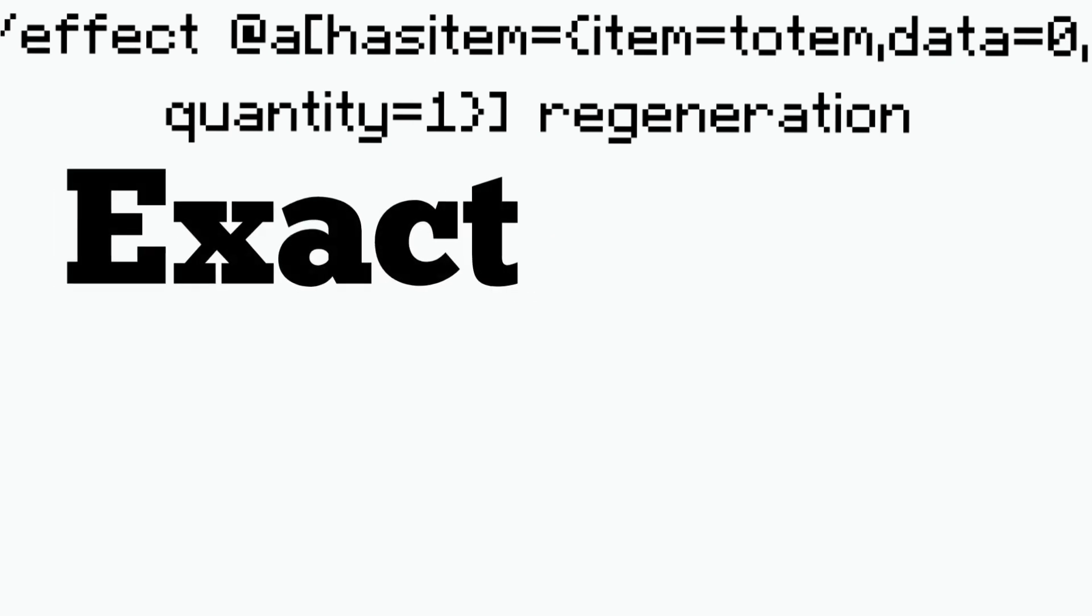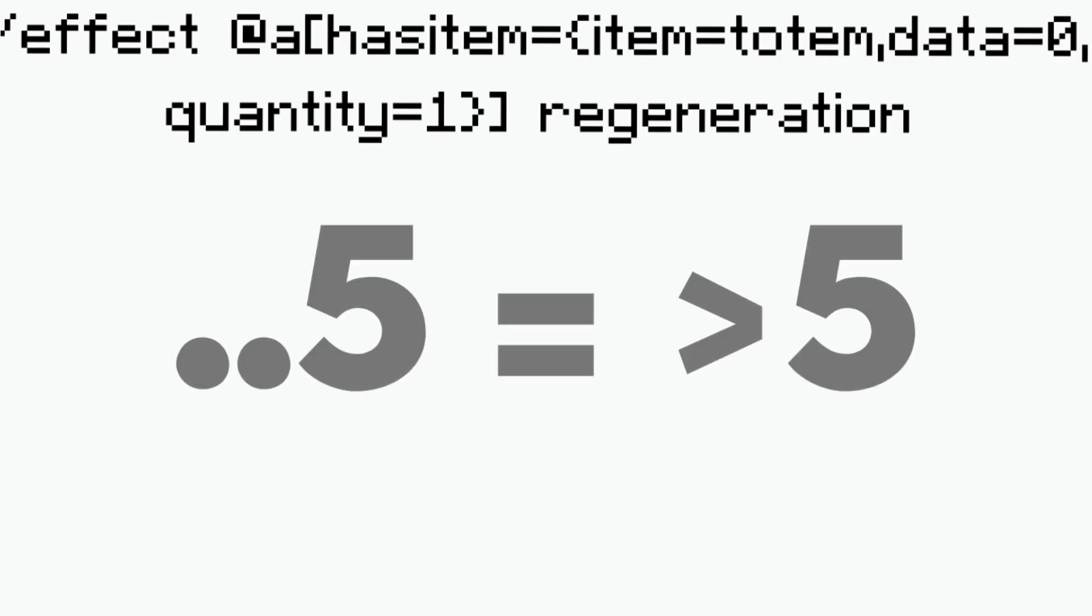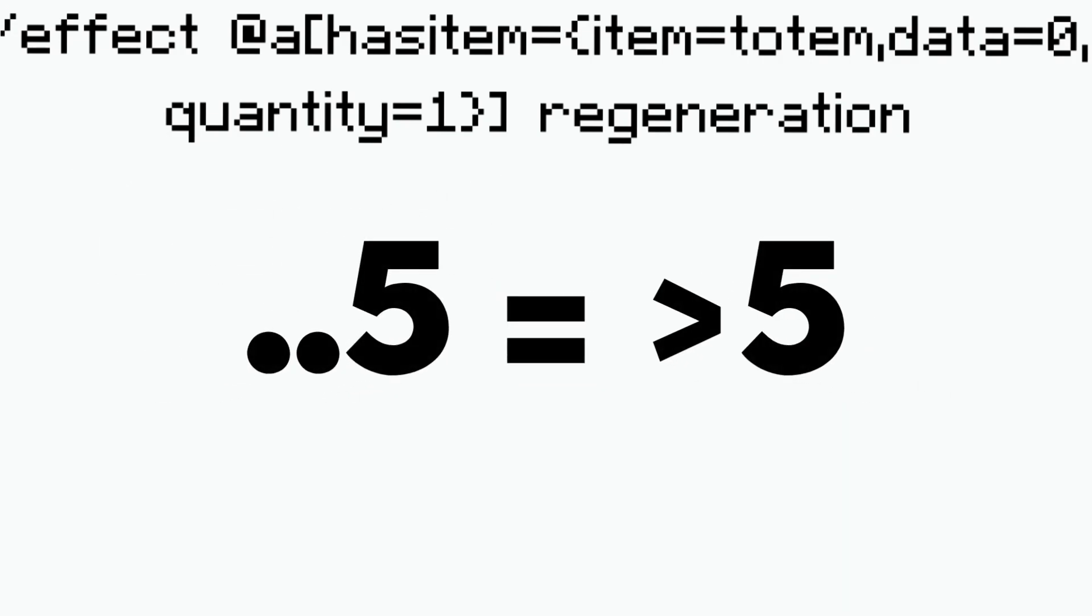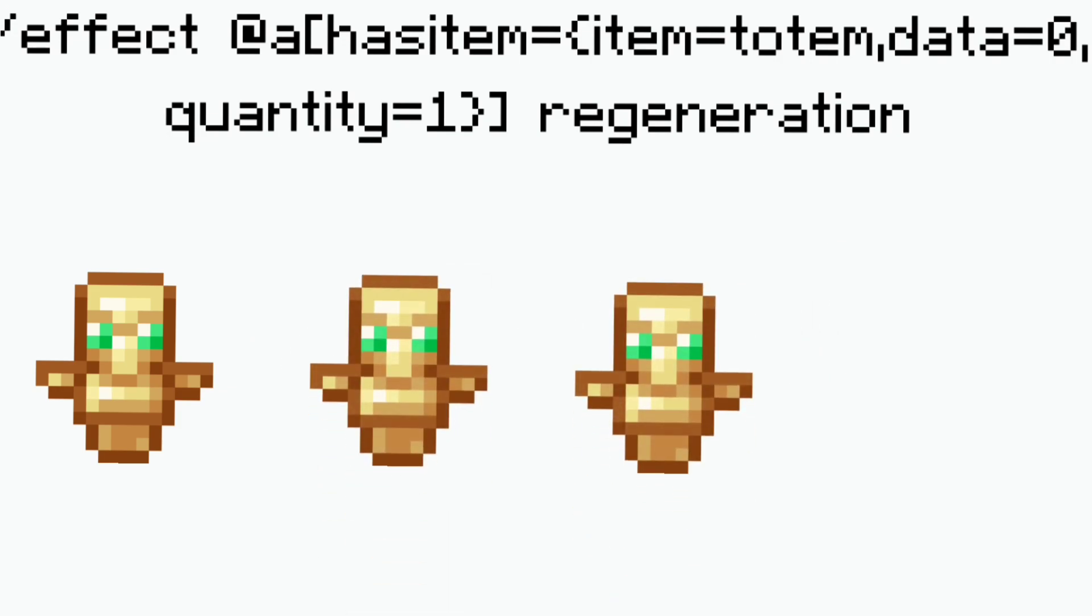So you can choose an exact amount or you can choose a starting amount and above or you could do dot dot five and that would make it so that if you have less than five totems it will work. So that's basically how this works.